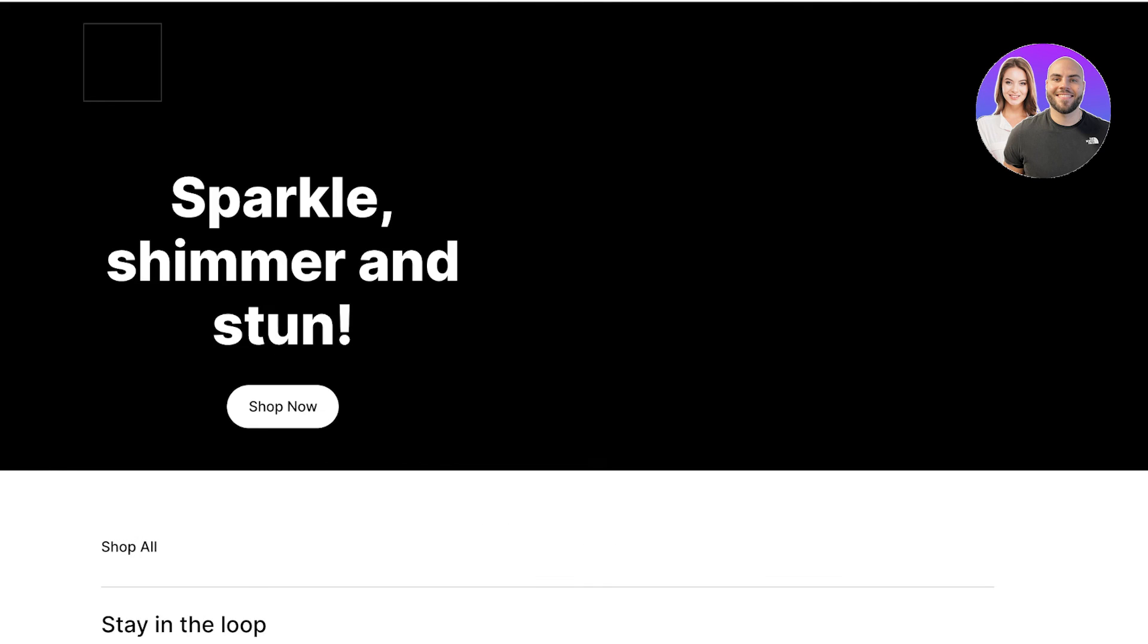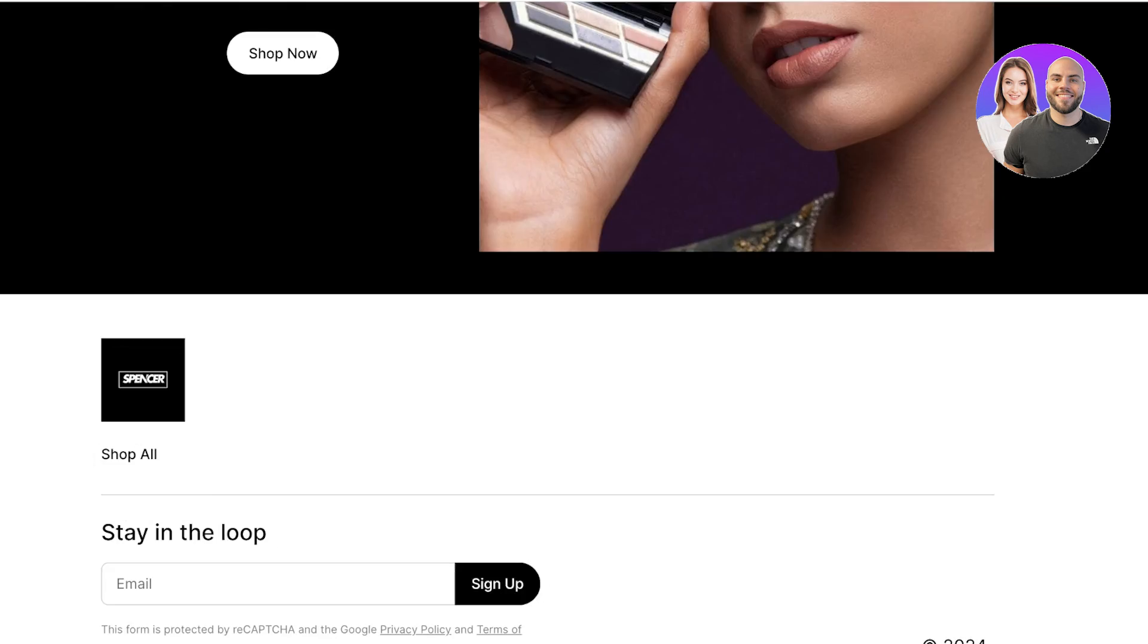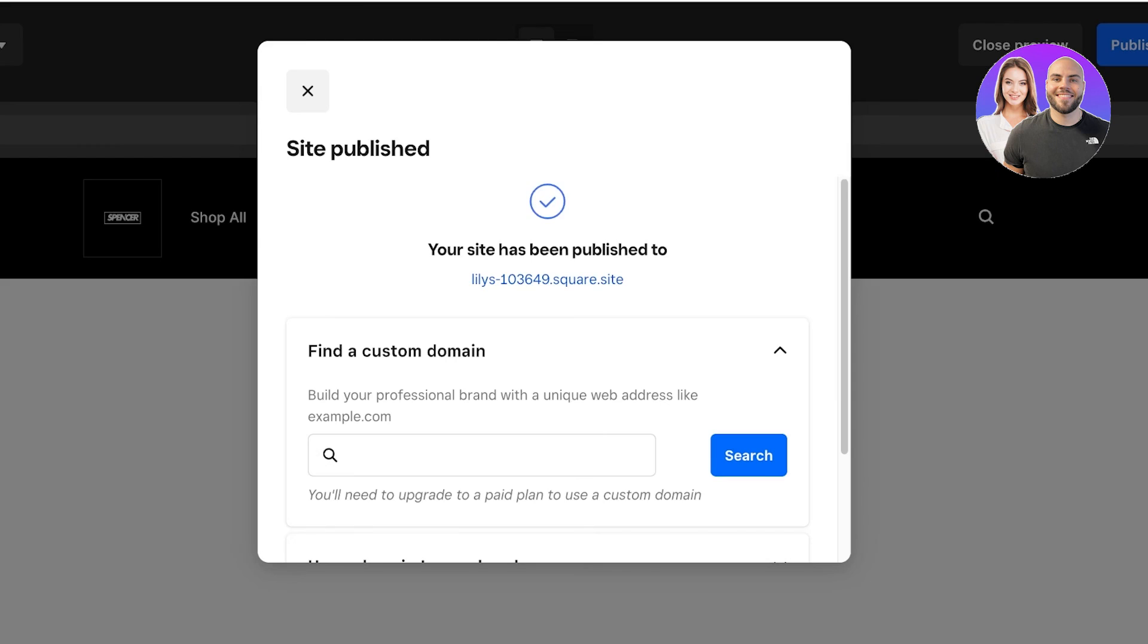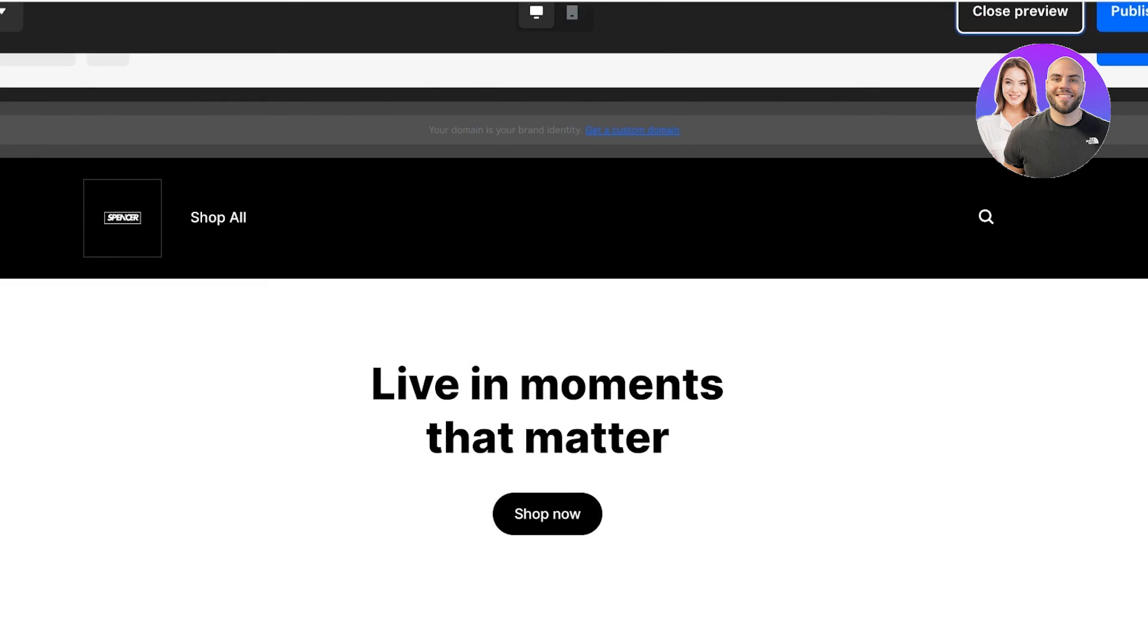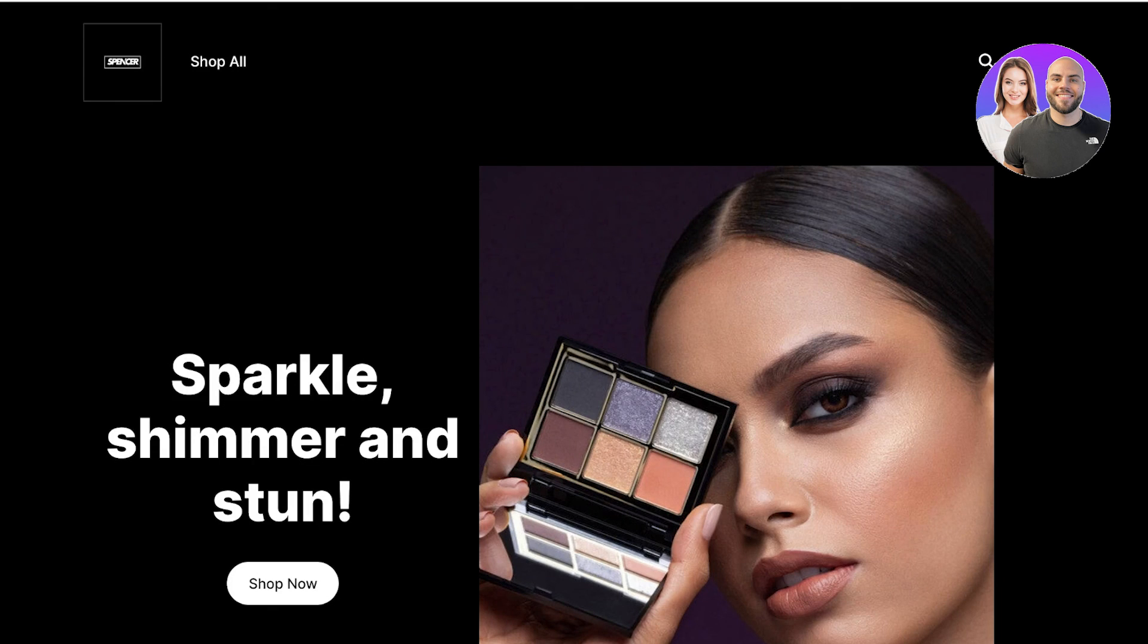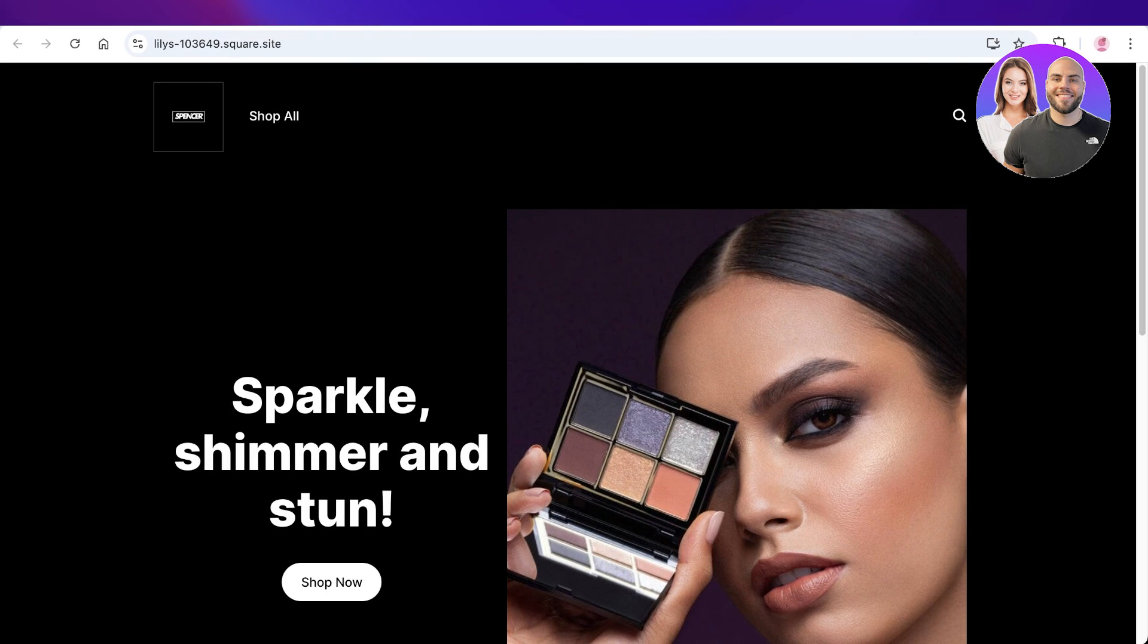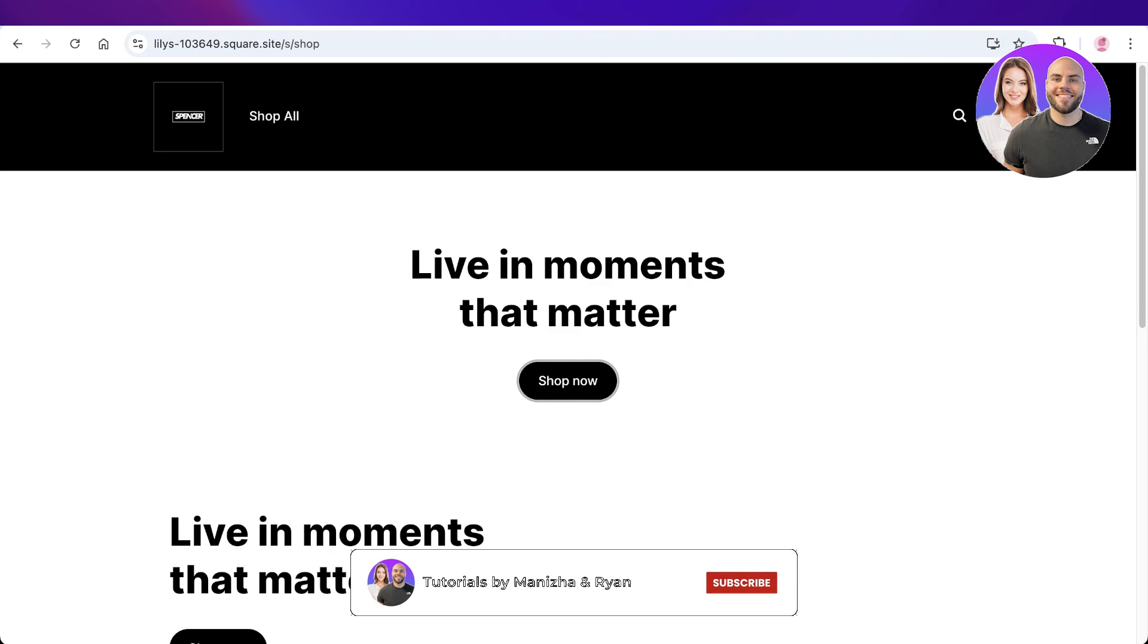This is what our website looks like currently and has been set live with the simple domain name. I hope you guys enjoyed this video and you are now able to get started with using Square as a website builder. If you did, make sure to leave a like and subscribe to our YouTube channel. If you have any questions or queries, leave those in the comment box down below. I would love to know what you guys have to say.